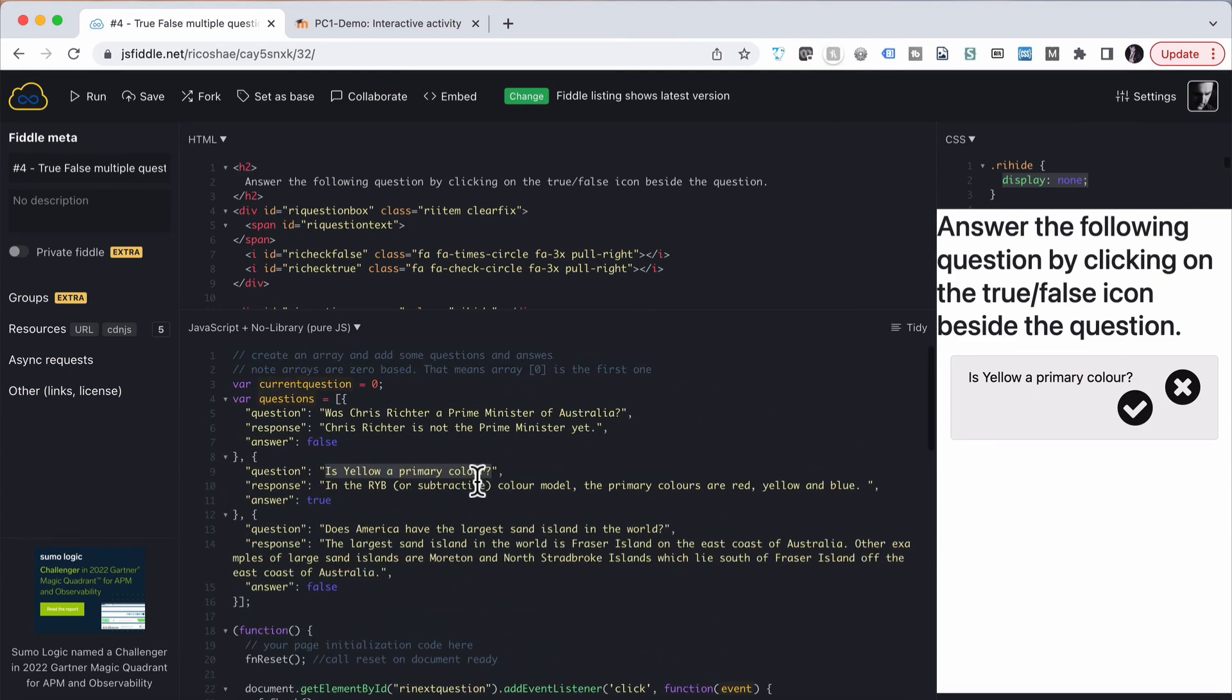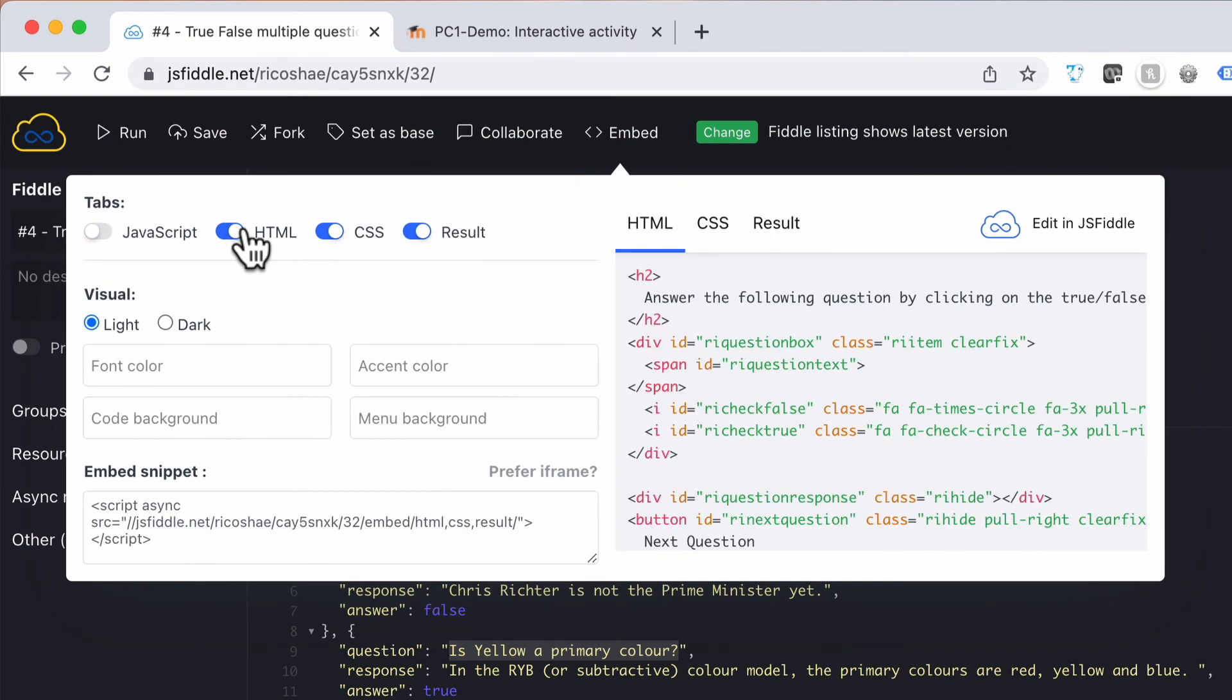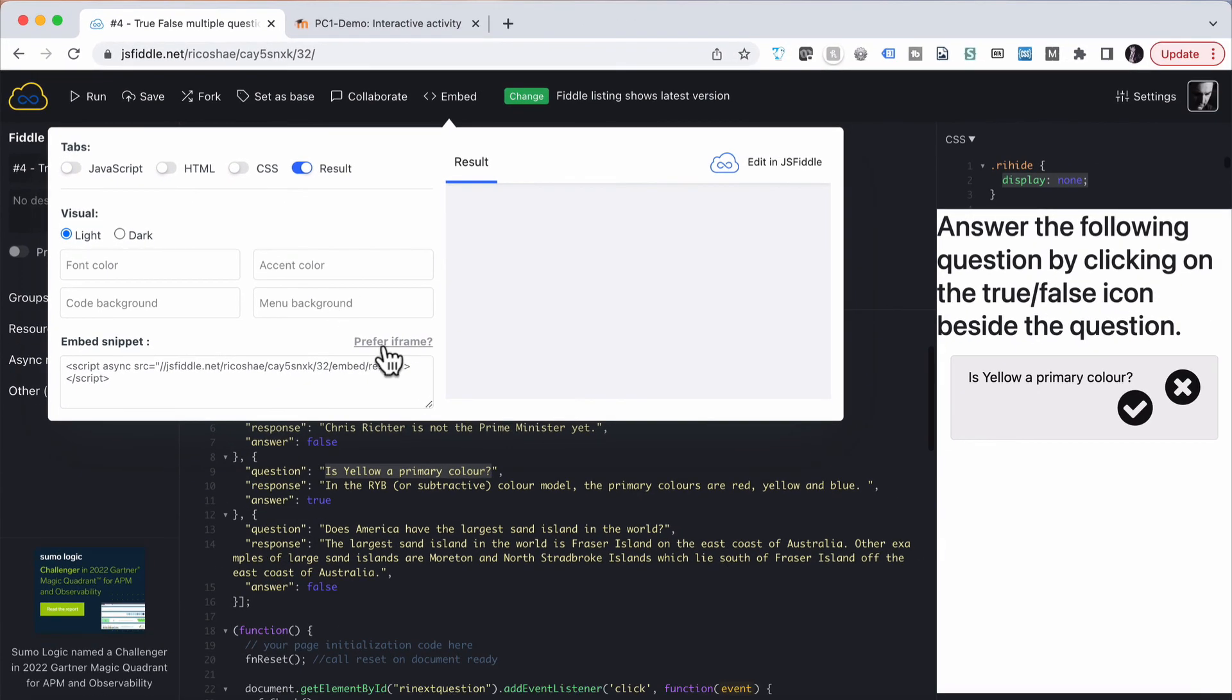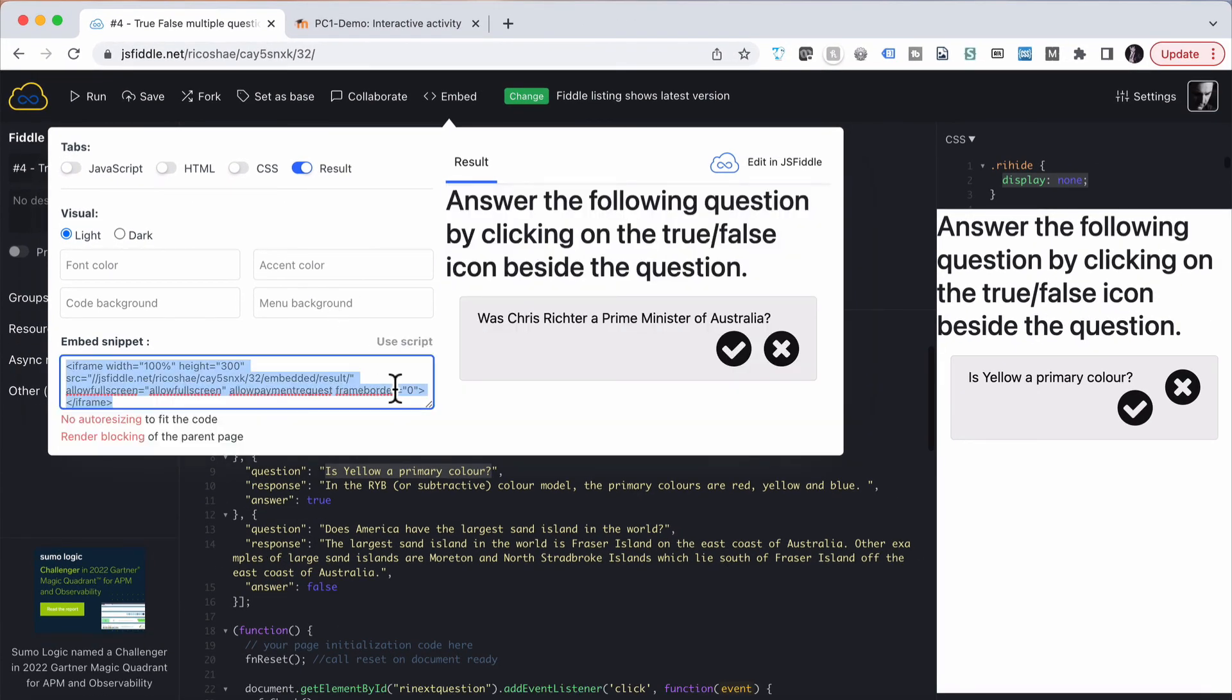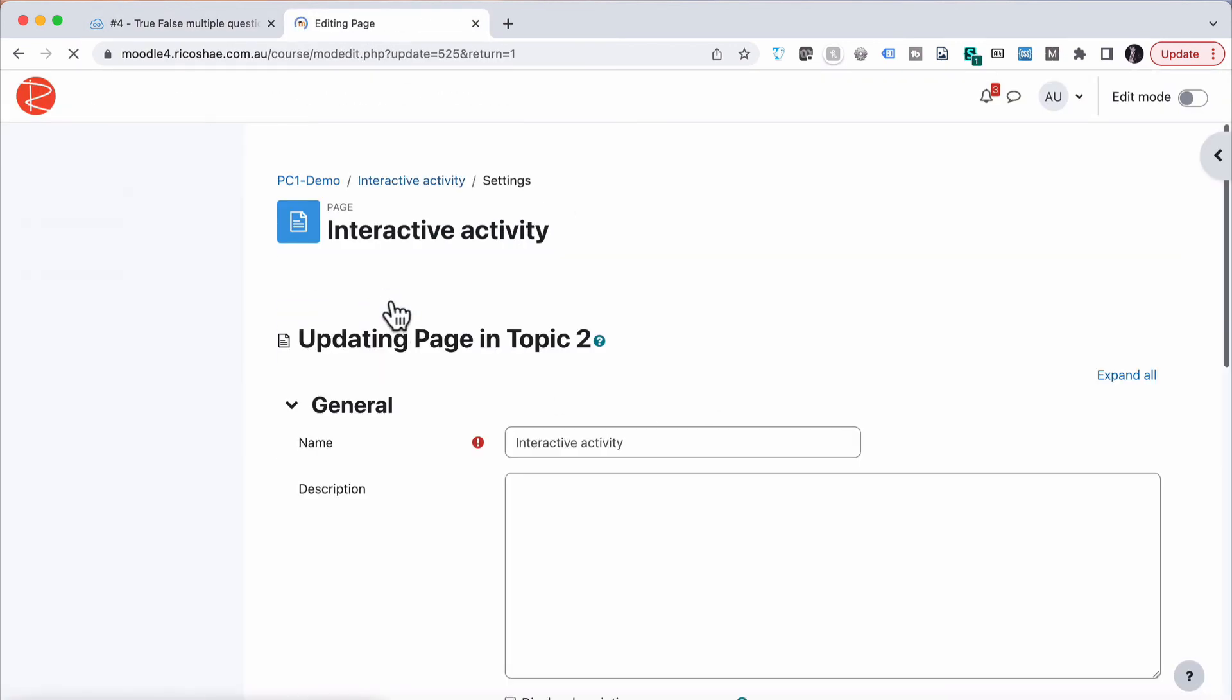So I hope you find that useful. Now, how do we get that into our LMS? We simply click on embed, hide all of these, go to iframe and copy, go into our course, into settings.